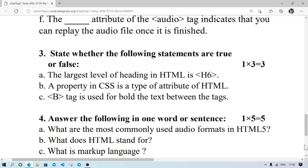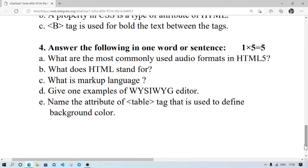Number 4 — answer the following in one word or sentence. What are the most commonly used audio formats in HTML5? They are MP3, MIDI, AAC, AVI, and WMV. What does HTML stand for? Hypertext Markup Language. What is a markup language? It is a language used to represent web documents.